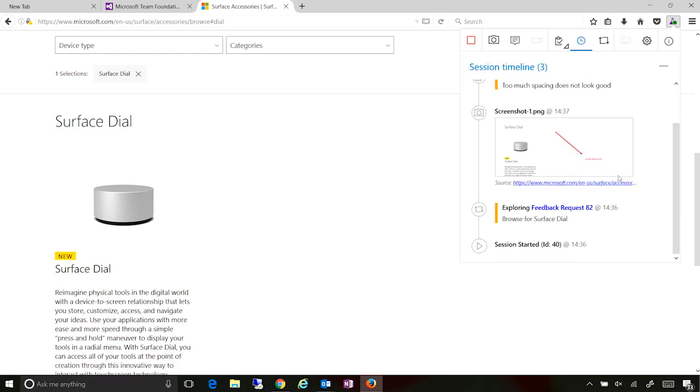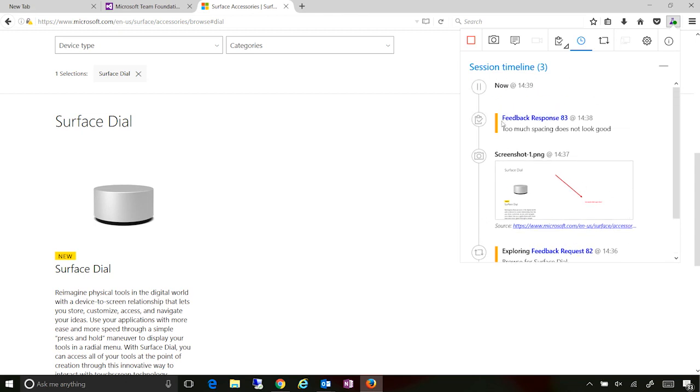So I can actually look up to say, yes, I'm exploring that feedback request that was generated, taken screenshots, and I've responded in this particular manner.